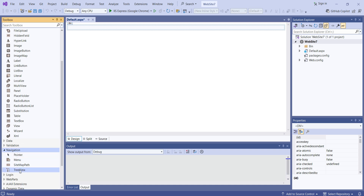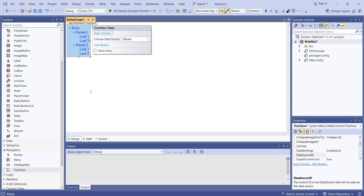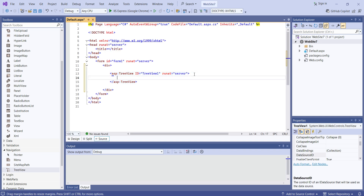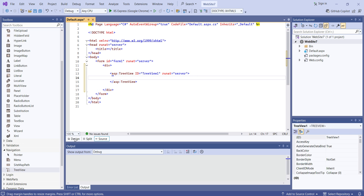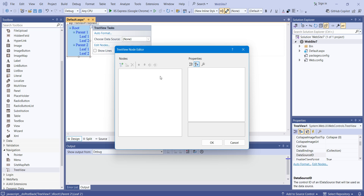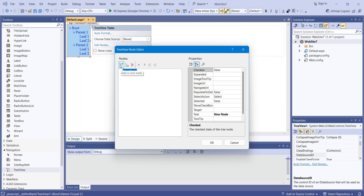We'll select the TreeView. As you can see, you are getting root node, parent node, and the leaf node. There are two options — the first one, you can write the code, or you can use the UI to add the nodes. As you can see here, you can add your node — that is the first node.